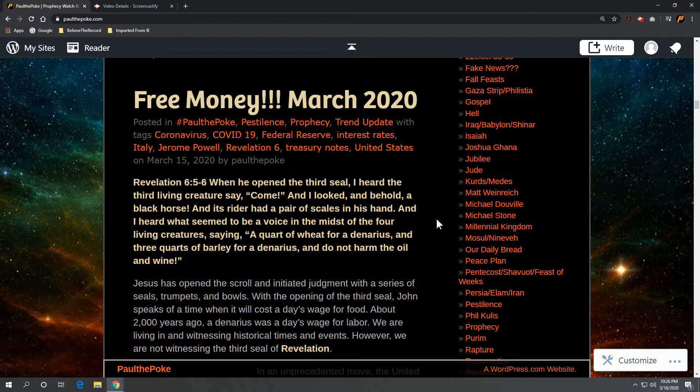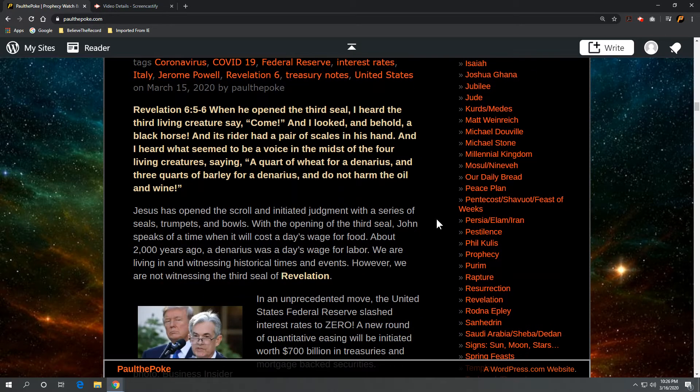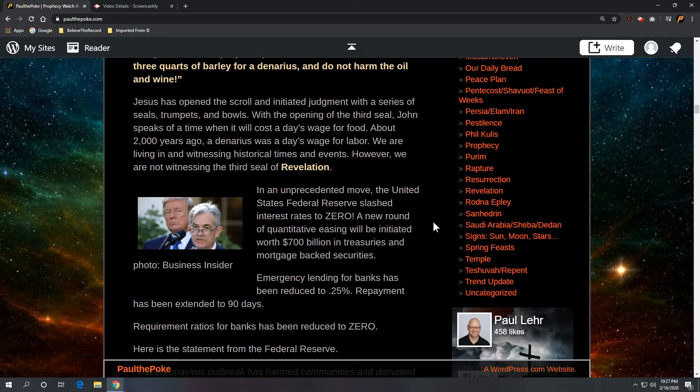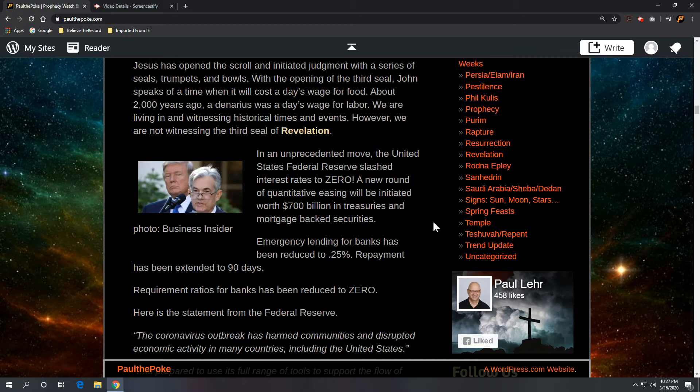Nobody's paying a day's wage for food right now. I just don't see how we're witnessing the third seal of Revelation. Personally, I don't think we've seen the first seal broken and the white rider, or the rider of the white horse. I think that's yet to come.